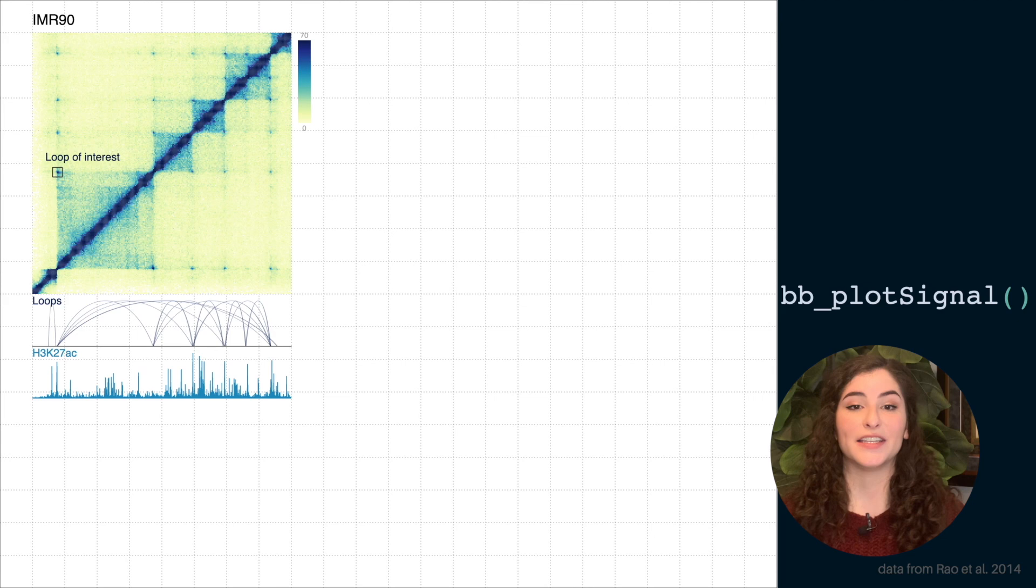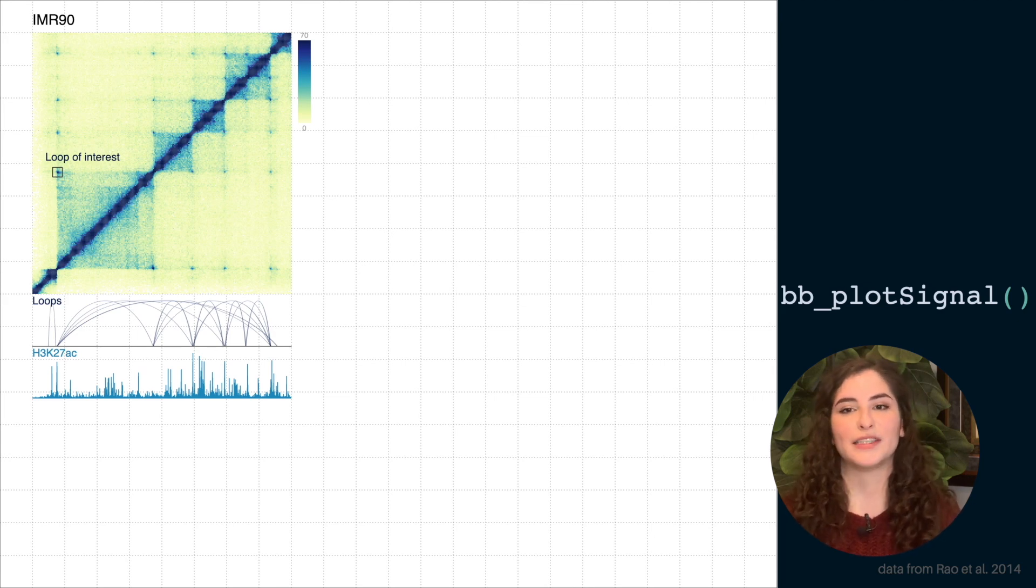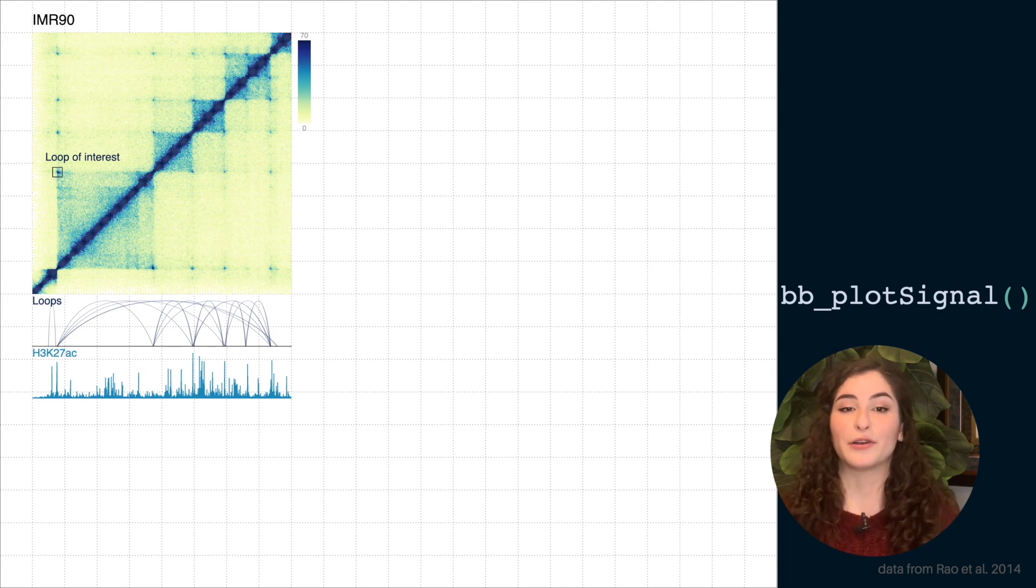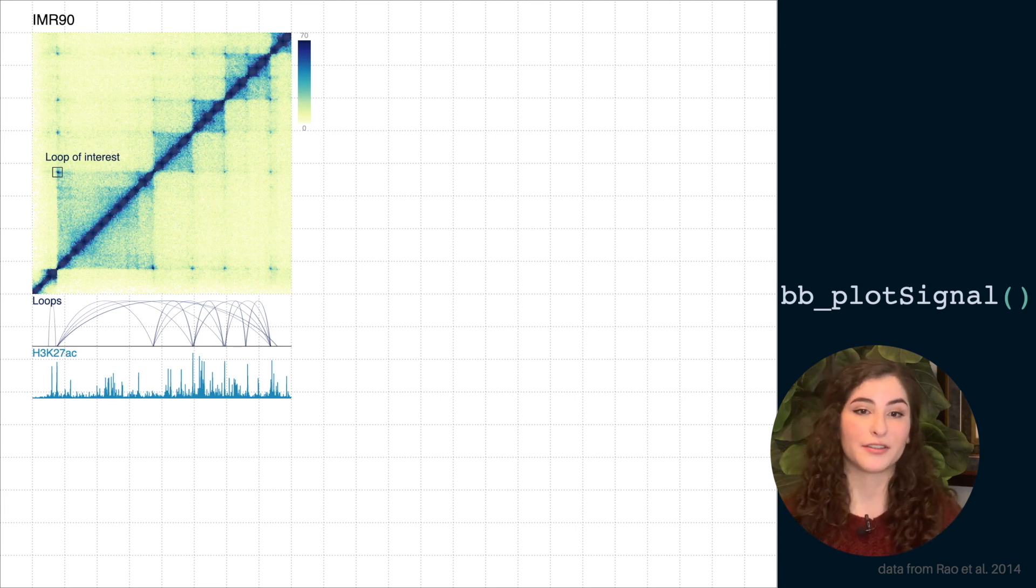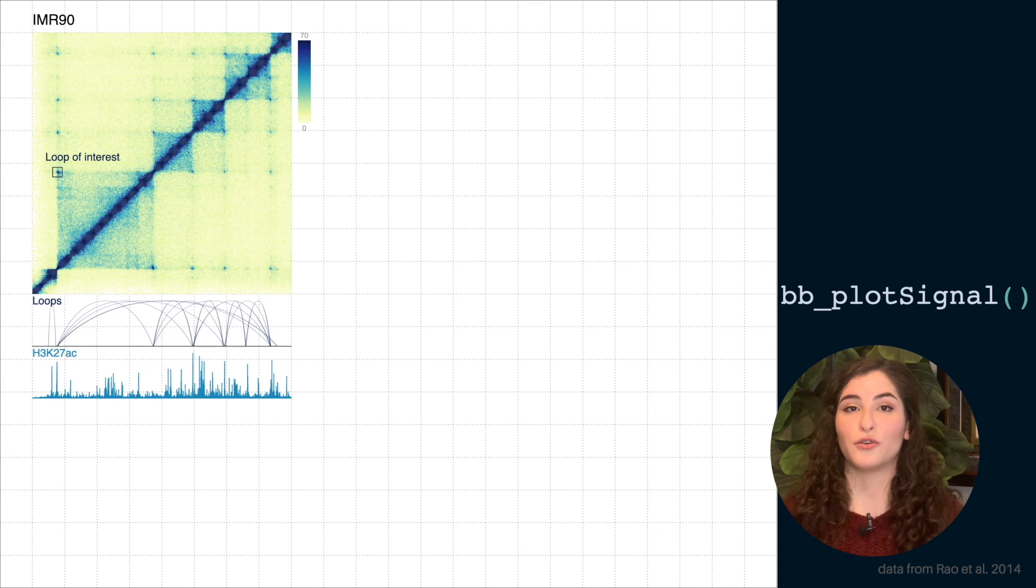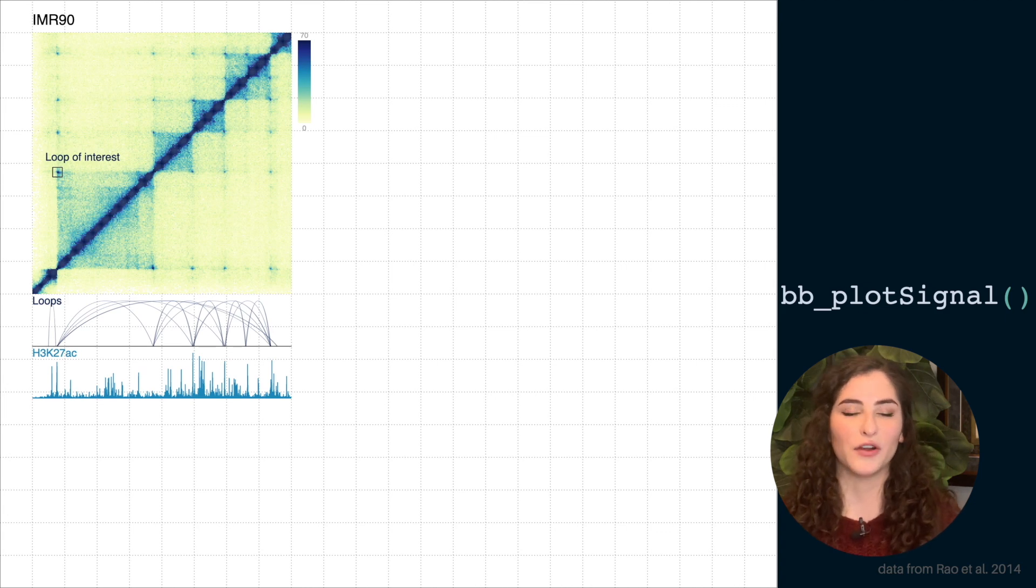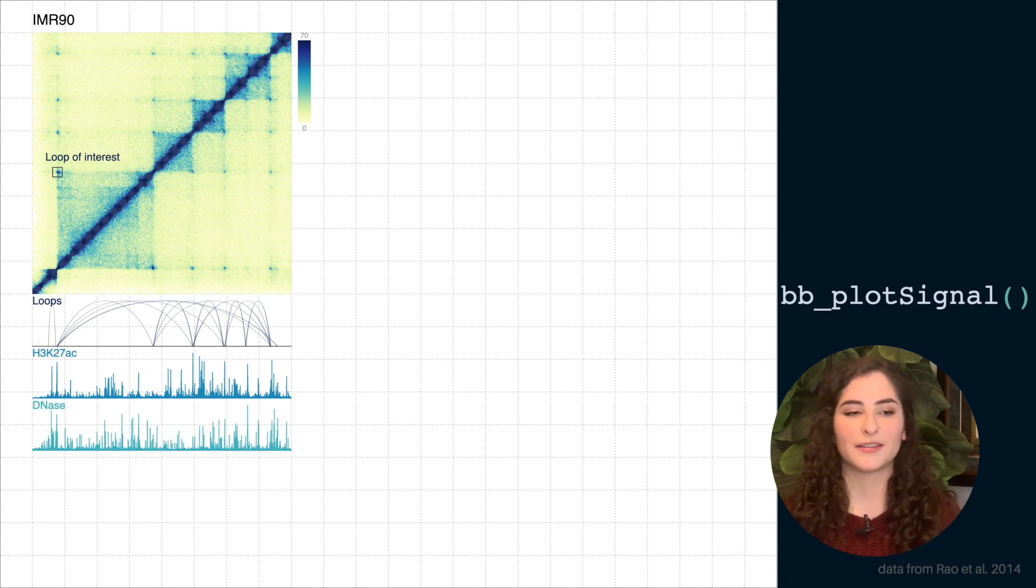Below this and lined up to our heat map and these arch representations, we can now add different bin signal tracks from different files and in different colors. For each of these we can change the y ranges and the heights of all these different plots.